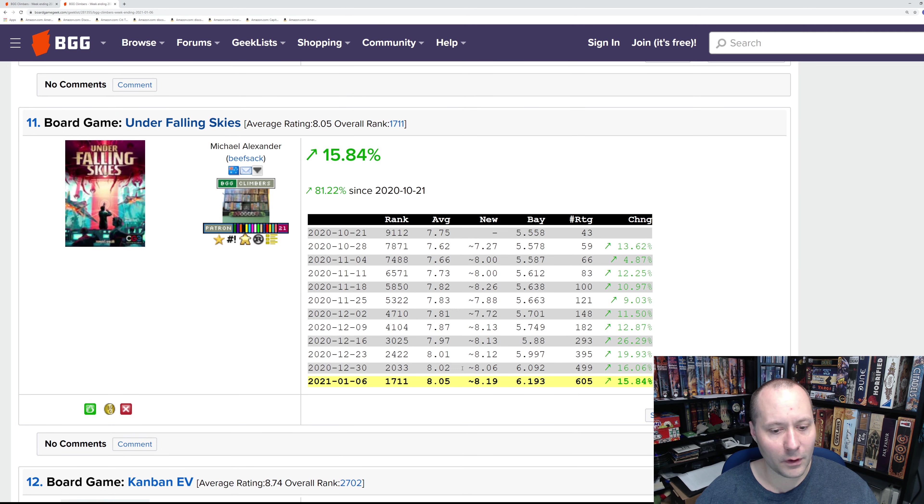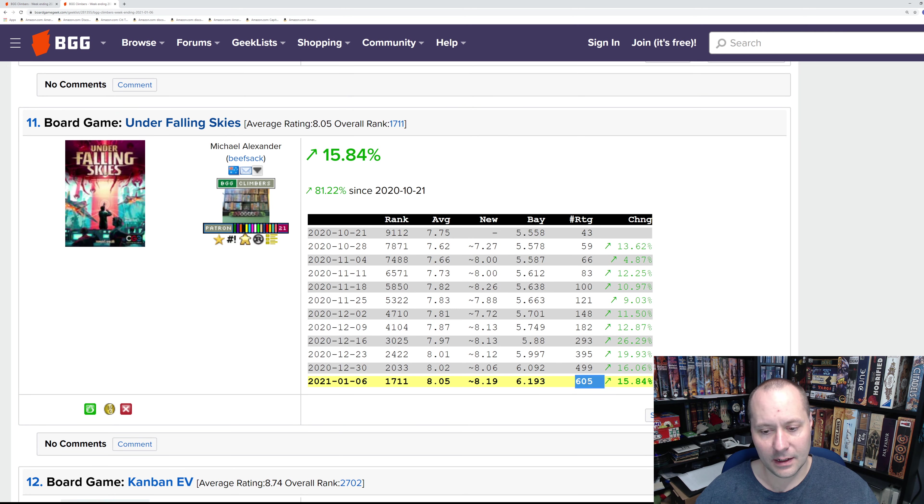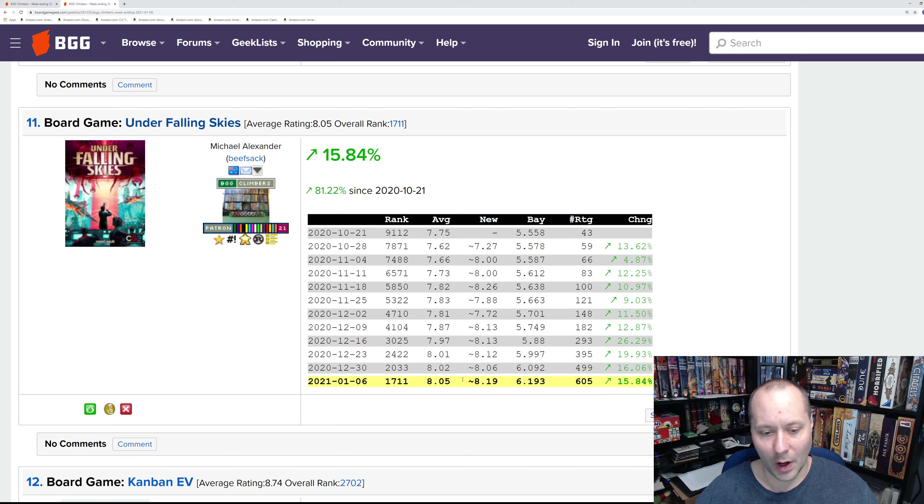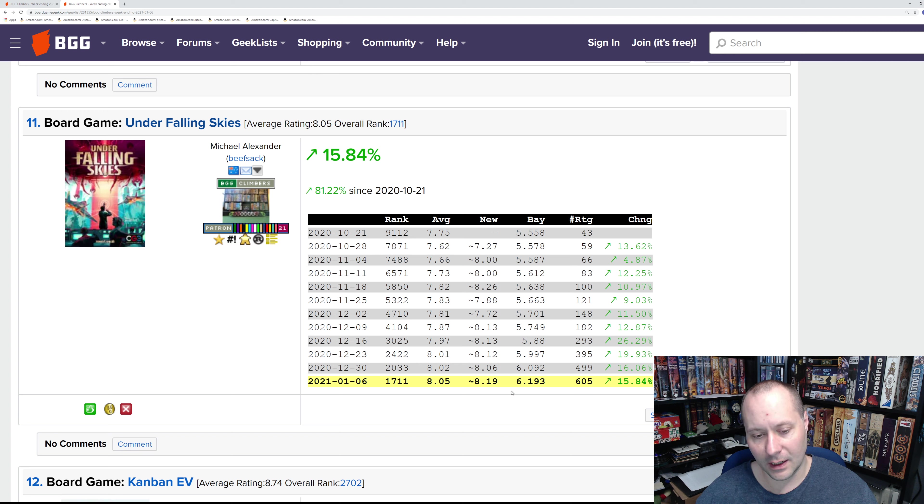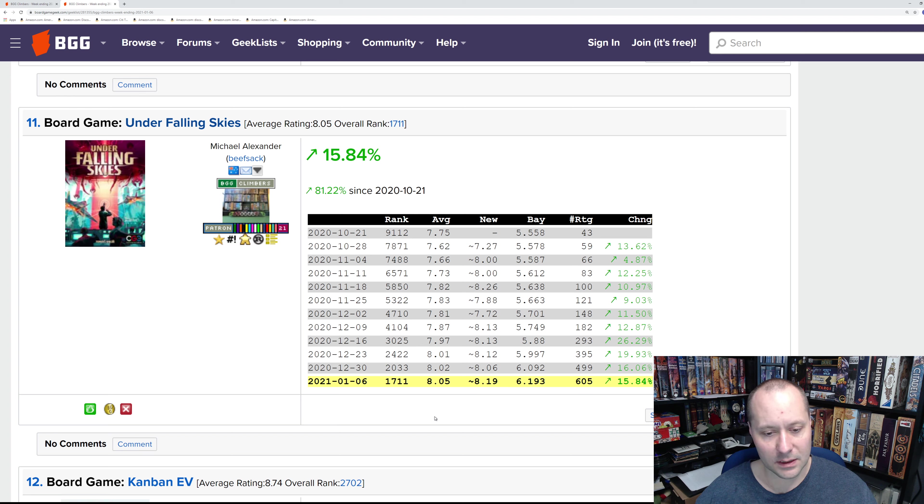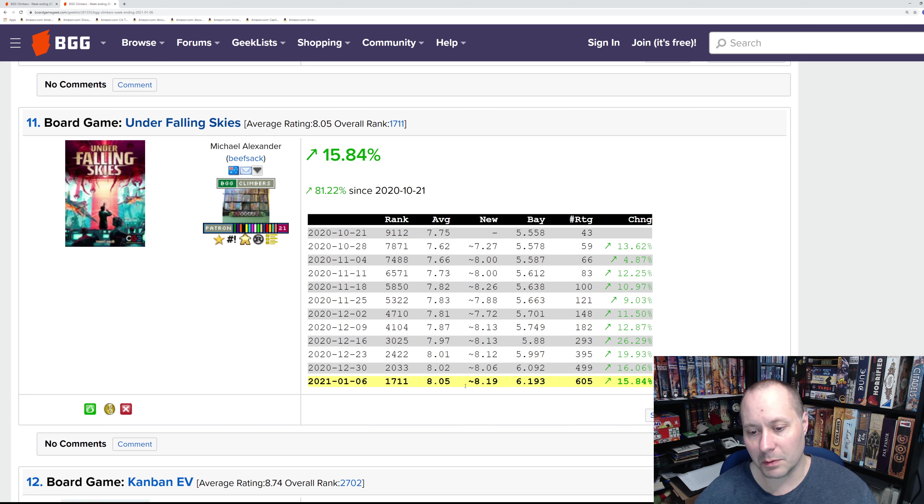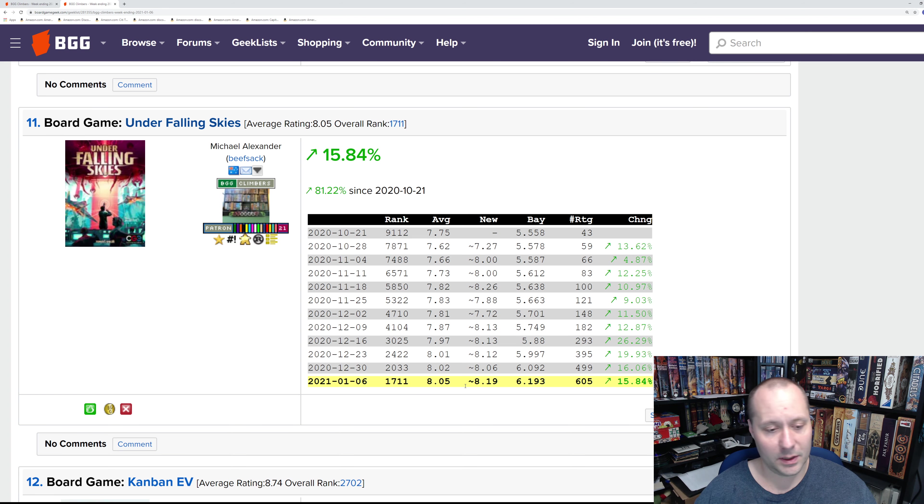Under Falling Skies is continuing its descent. We're still only at 605 ratings, but it is looking like it has potential to enter the top 100 if enough people rate this game and it continues at this rate. This might be a top 100 solo game, probably due in part to the pandemic this year.